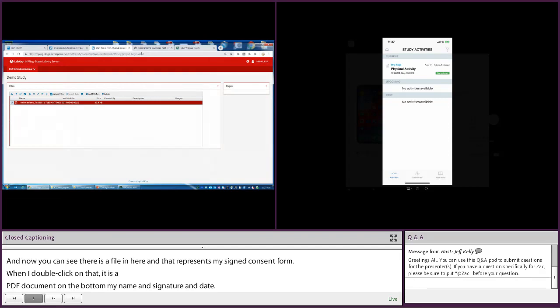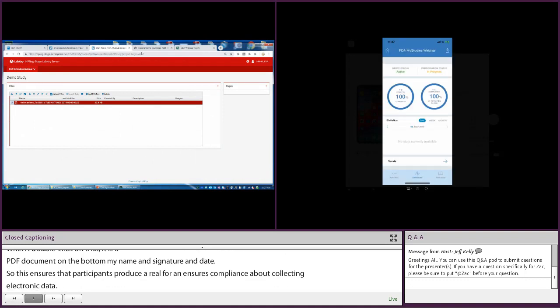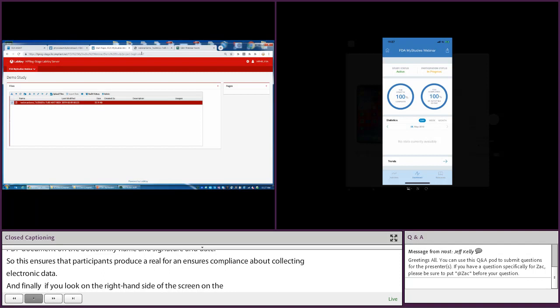Finally, if you look on the right side of the screen, back on the mobile app, we see the dashboard that I talked about earlier. I published a single survey that launched one time — no repeating surveys, no other activities. So I've completed that. It says it's 100% complete, and because I did things on time, my adherence is also 100%.